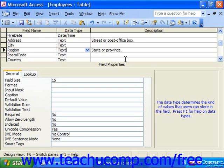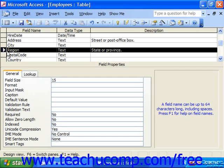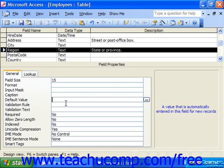For example, let's say we wanted this region field to have a default value of WA for Washington. What you do is you select the field — it could be a number field, a text value, a date, or even some sort of formula that can be applied as the actual default value. Then you click into the default value field and type in the desired default value. In this case, capital W-A.